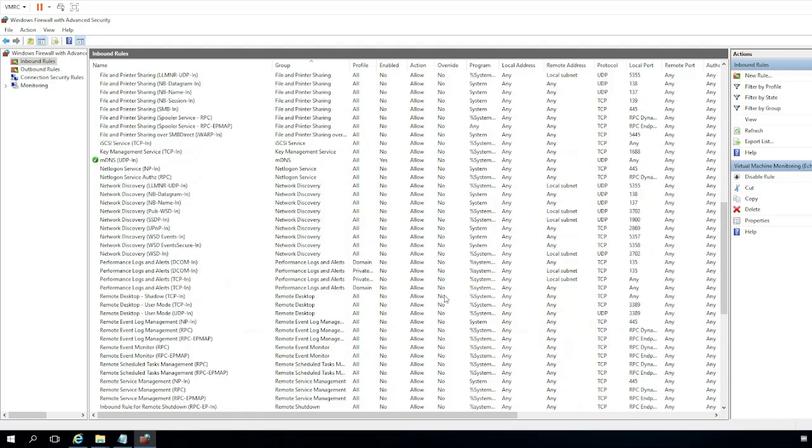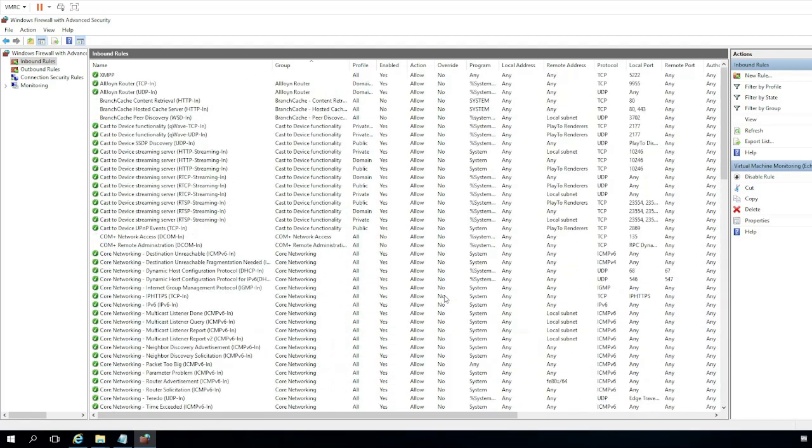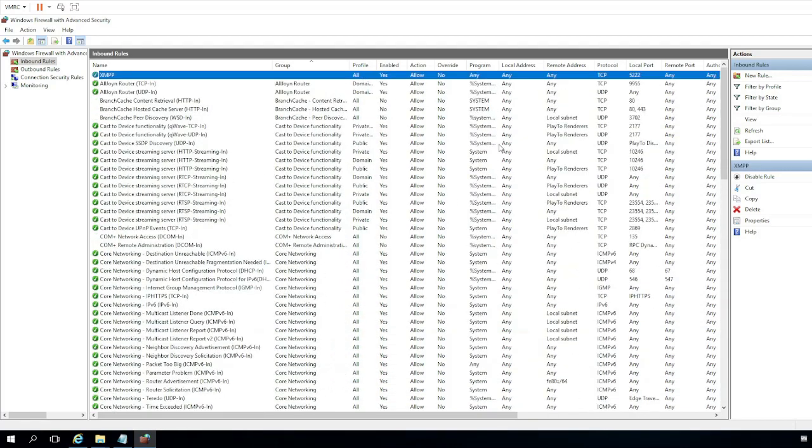But that is all. The only setting you really need for XMPP to function is that rule right there that we just created, and then your client should be able to connect to the server without any issues.